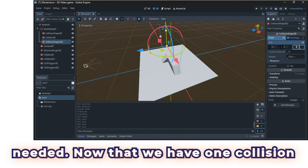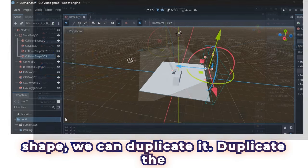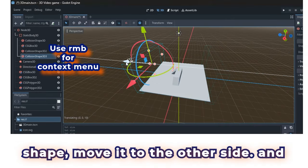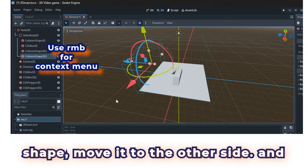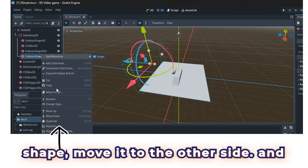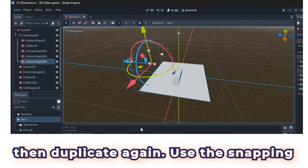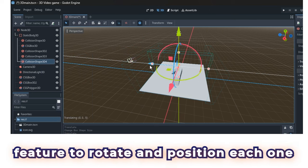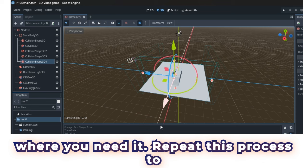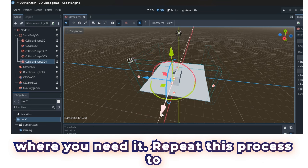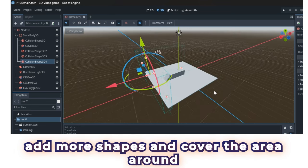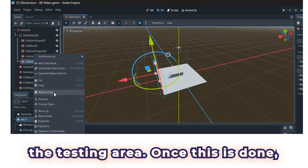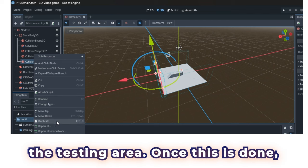Now that we have one collision shape, we can duplicate it. Duplicate the shape, move it to the other side, and then duplicate again. Use the snapping feature to rotate and position each one where you need it. Repeat this process to add more shapes and cover the area around the testing area.